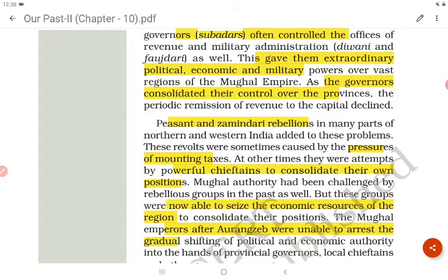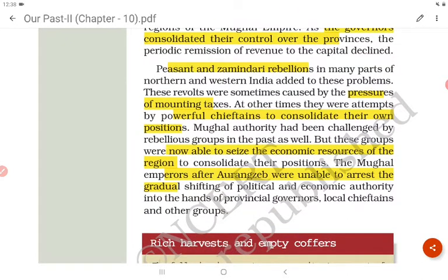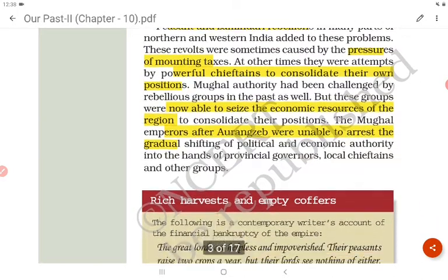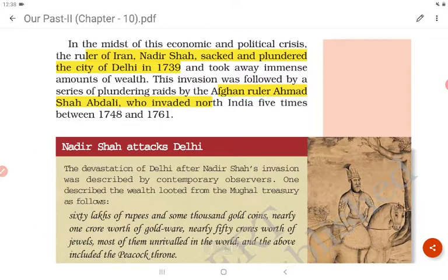Peasant and zamindar rebellions in many parts of northern and western India added to these problems. These revolts were sometimes caused by mounting taxes and sometimes by powerful chieftains trying to consolidate their own positions. Mughal authority had been challenged by rebellious groups before, but these groups were now able to seize economic resources. The later Mughal emperors were unable to arrest the gradual shifting of political and economic authority to provincial governors, local chieftains, and other groups.